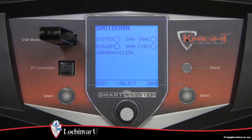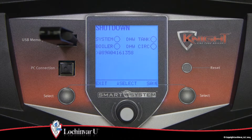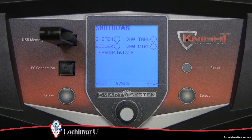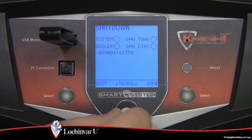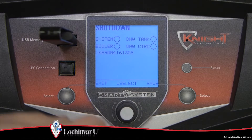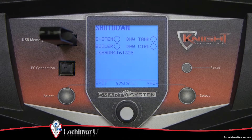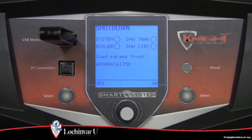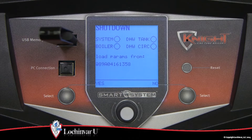If the control locates a folder on the flash drive titled lock and bar, it will display all parameter files stored in that folder. If you wish to copy a file from the flash drive to the control, rotate the navigational dial until the file you wish to copy is selected. Then press the navigational dial.